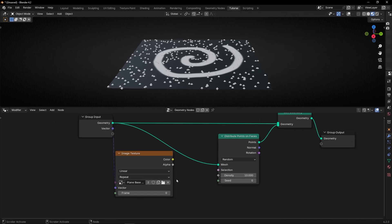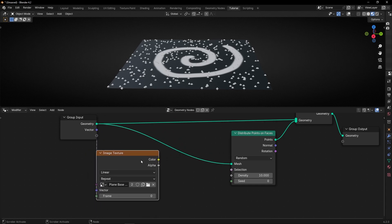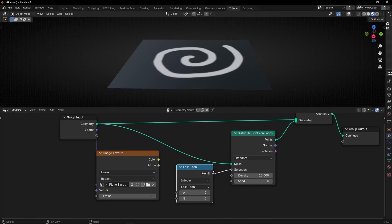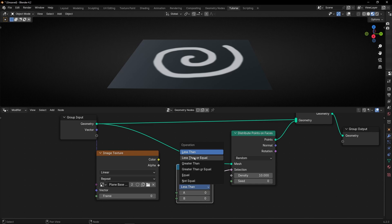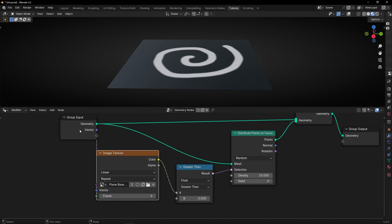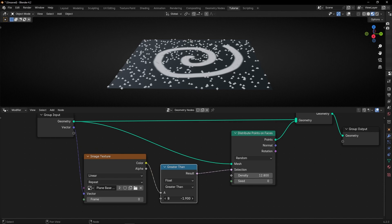We can close this. As you can see, this is a selection and this is a color. We can use the information of black and white — remember, black is 0 and white is 1 — to do a selection with greater than or less than. What I want is greater than, because if black is 0, I want to select what is greater than 0, meaning white. Let's select float and connect this here. Now it should work, but it's not working because this mesh is not subdivided — we don't have enough polygons.